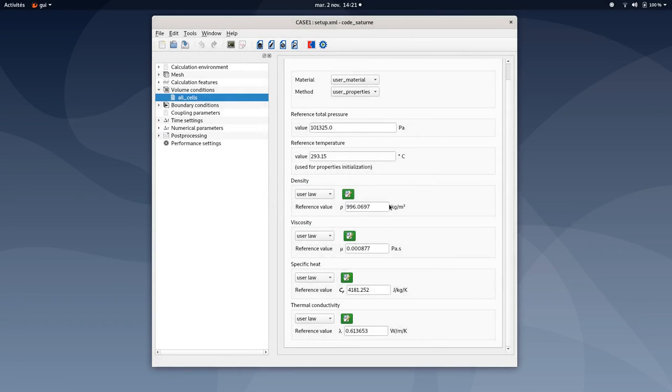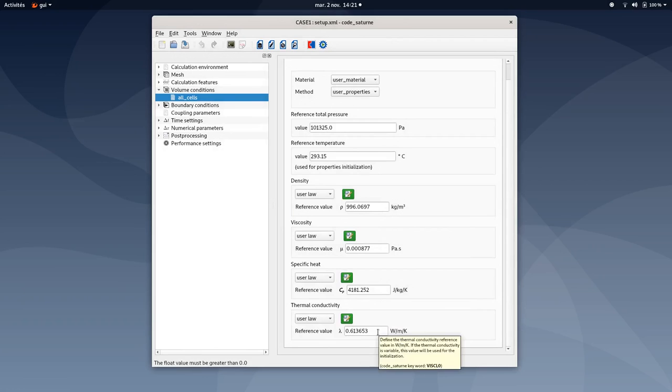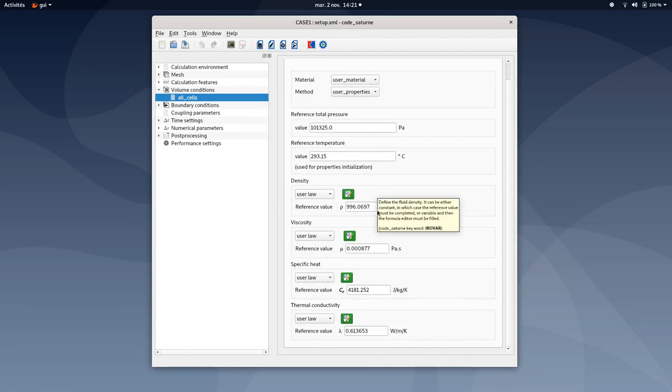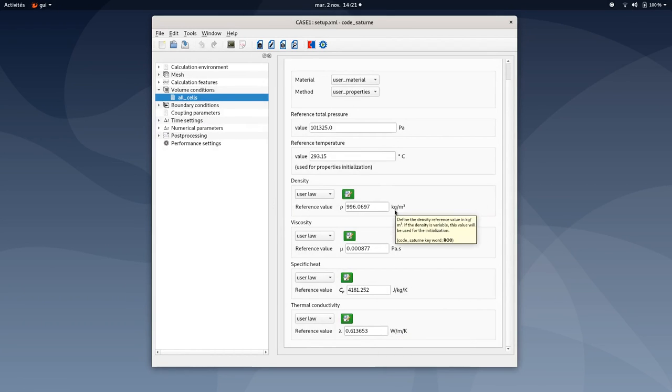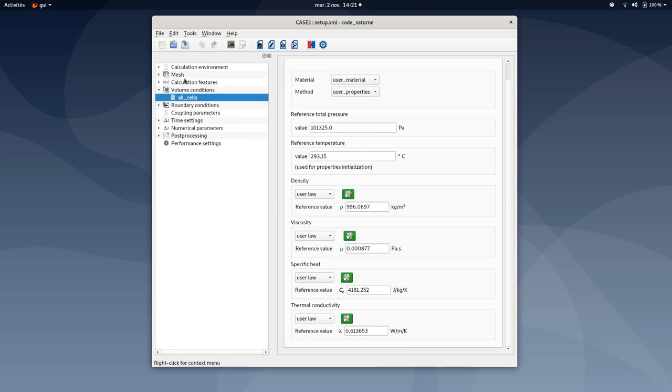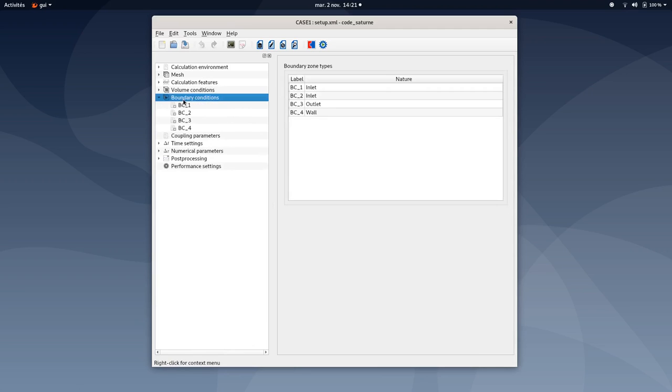So once this is done, you can also add a reference value here. You can select the same values in your case too. And you will be done for volume condition step. So you can save your case, move to boundary conditions, and make sure before you initiate all values for each boundary condition to select the nature for each boundary.